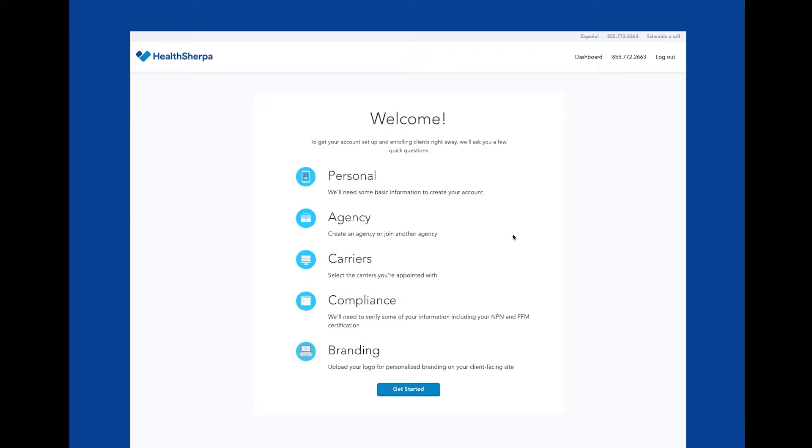Once you click sign up, you're going to see a welcome page. At this point, you've created a HealthSherpa account. All you have to do is finish these last few steps to get your account up and running.